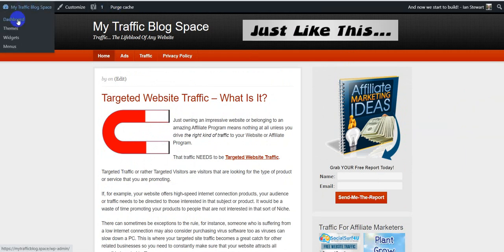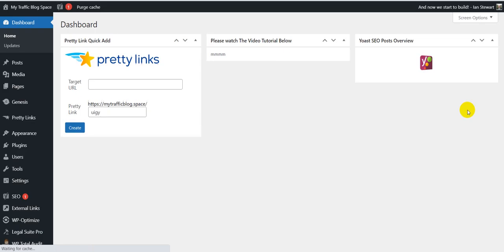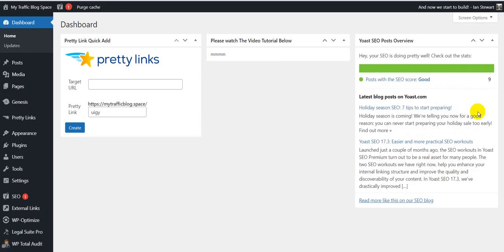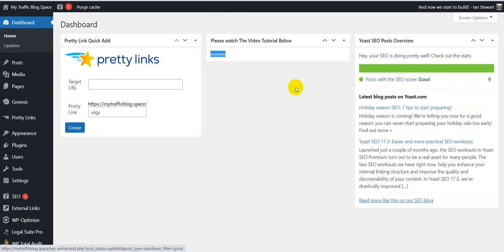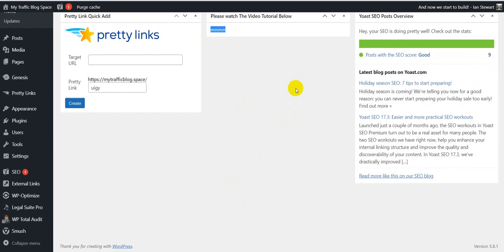So we're going to log into the dashboard now. The video that I'm making is going to go where that is, so that you can see it all working. Now, I have optimized. Its SEO score is very good, so that's what we want to see.